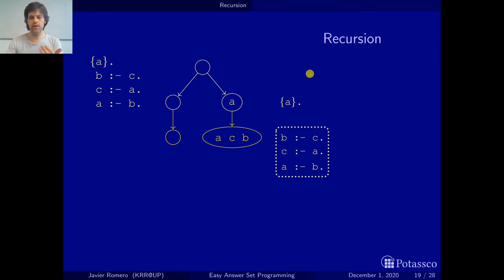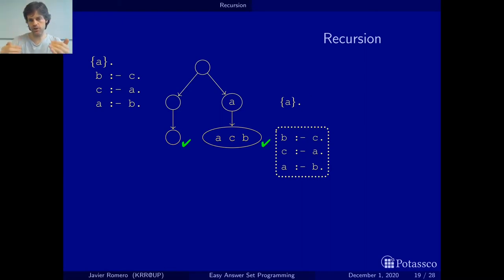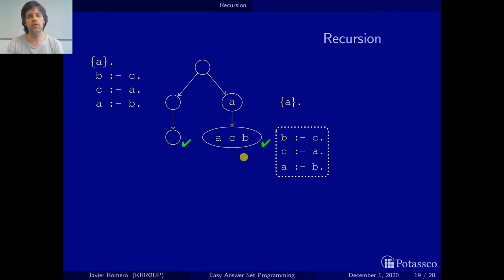Considering the set of recursive rules as a single rule that is applied repeatedly until nothing changes, this gives us the answer sets of this program. We apply the rules in order, but we consider the recursive rules as a single rule that has to be applied repeatedly until nothing changes. And then we arrive at these two sets — the empty one and {A, C, B} — and we know these are the answer sets of this logic program.